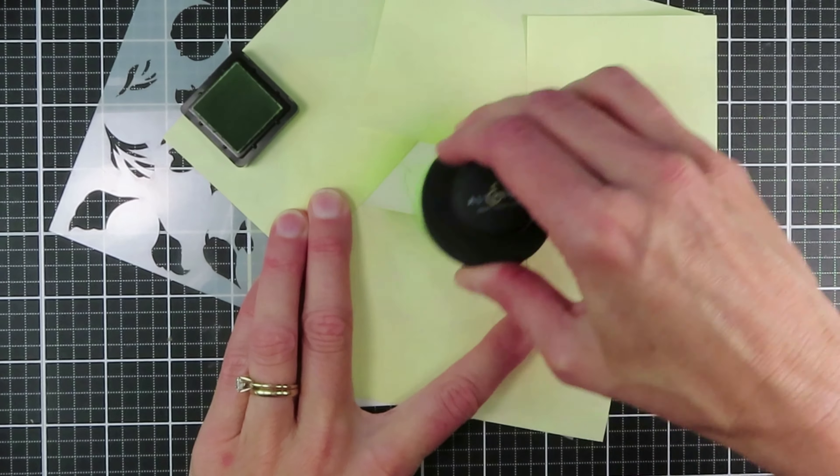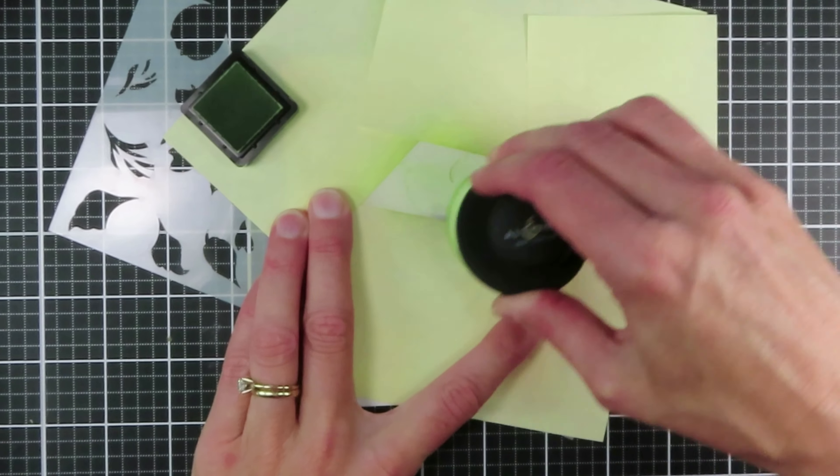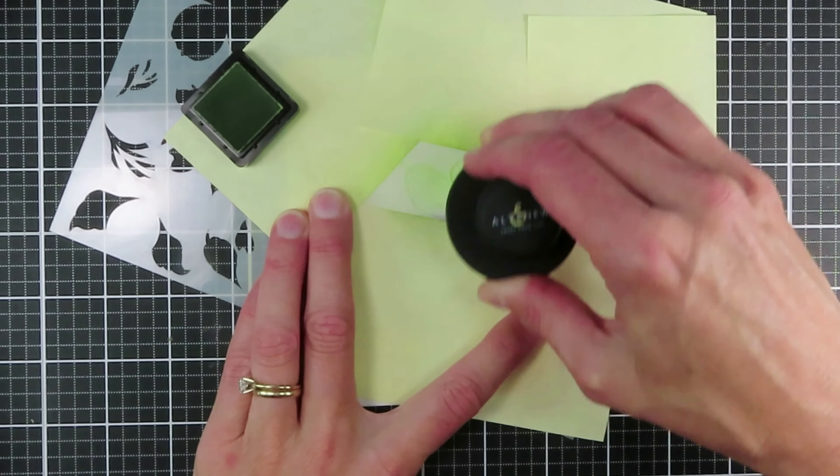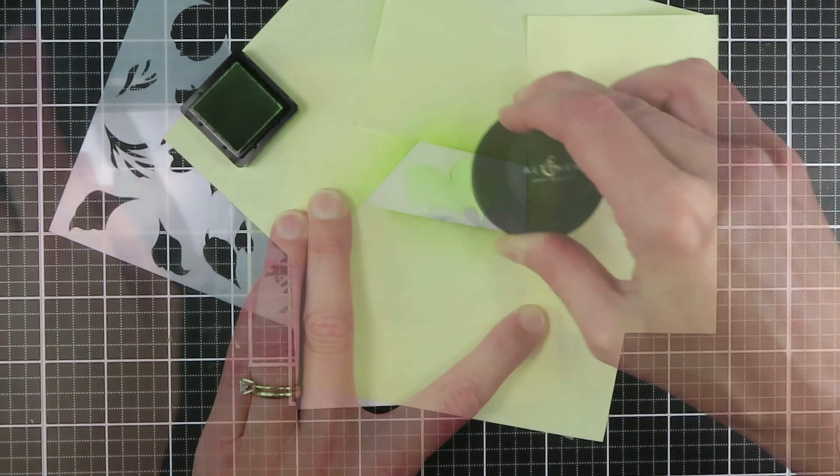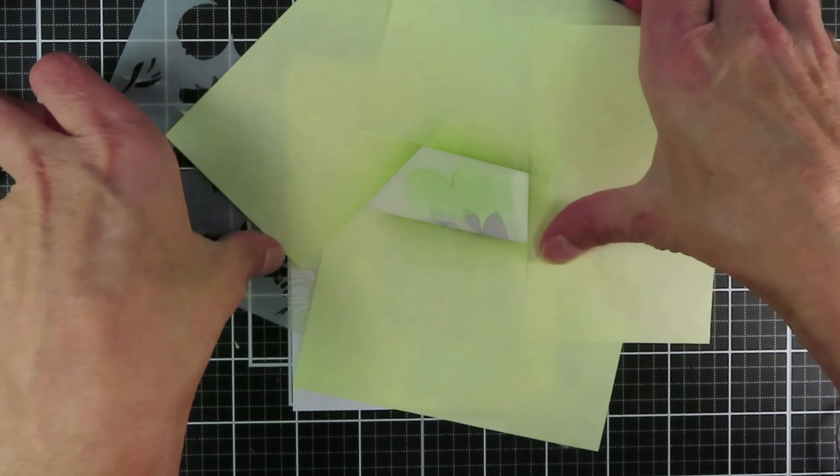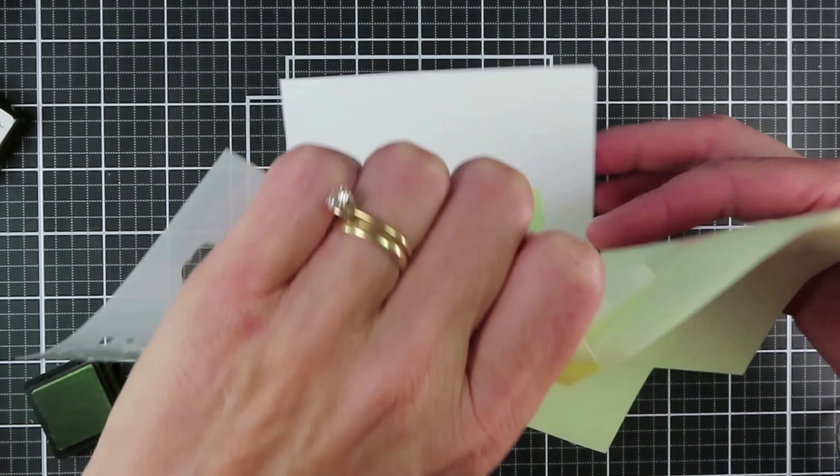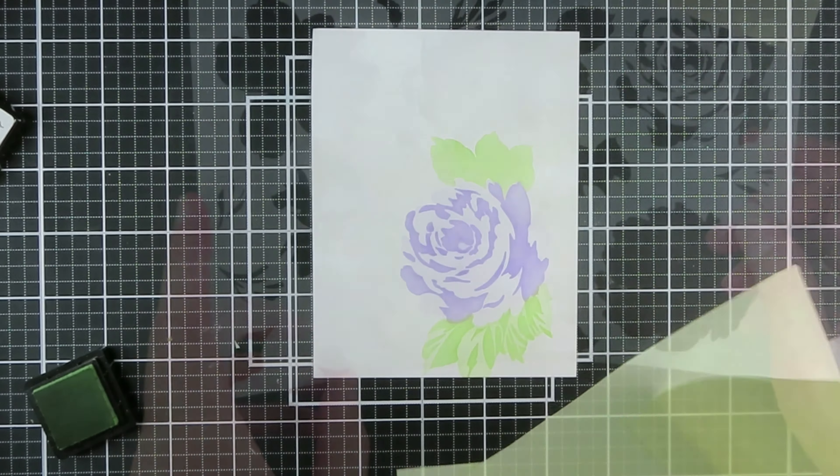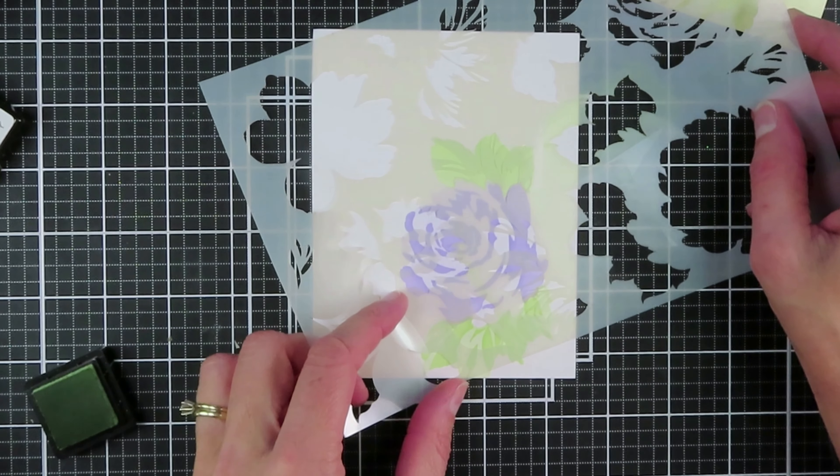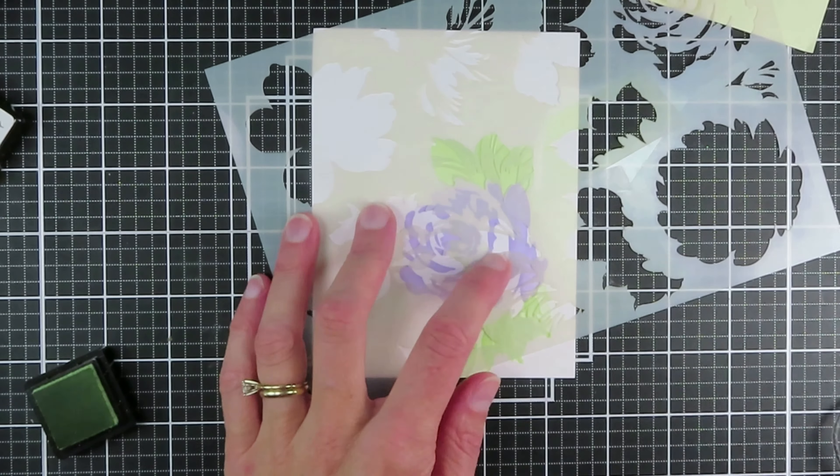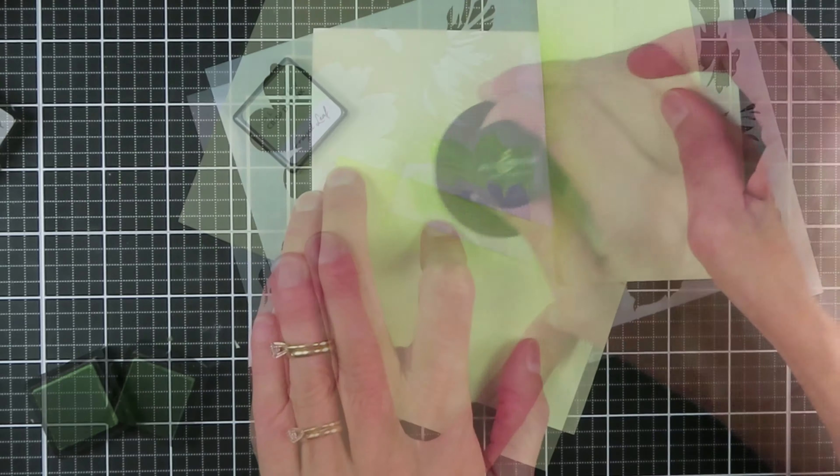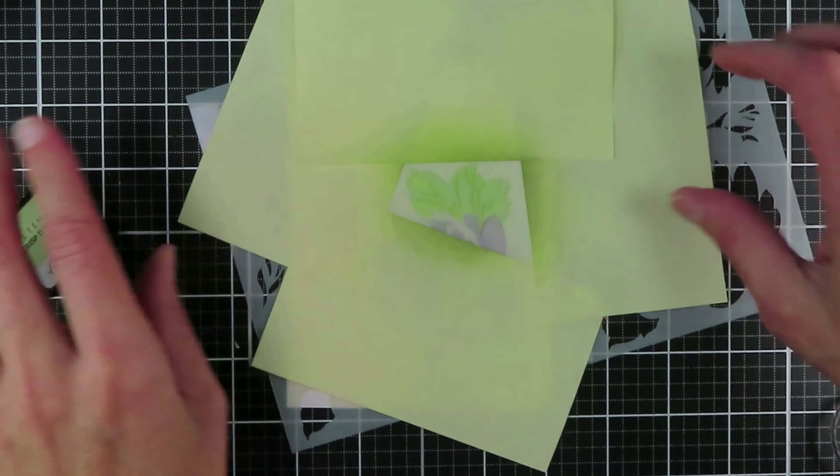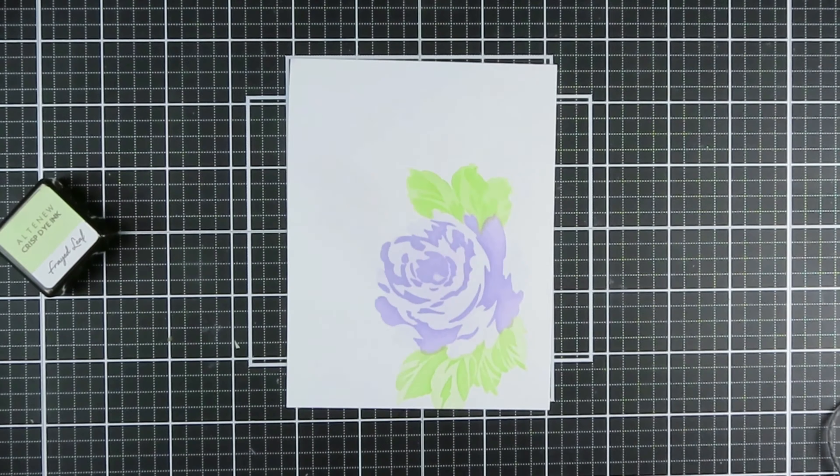It is really very easy to place the stencils where they need to be. I think the important part is to make sure you have the other open spaces masked off as you are blending. Okay, we're going to remove that and take a look.